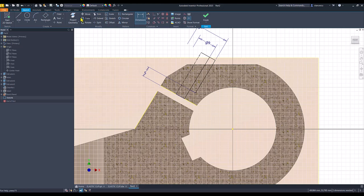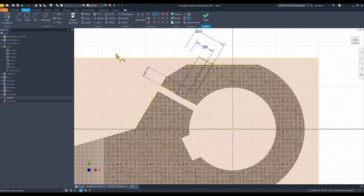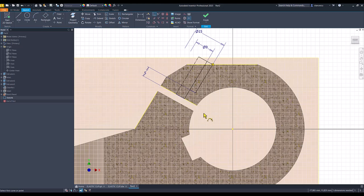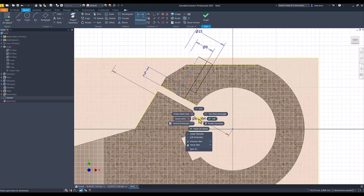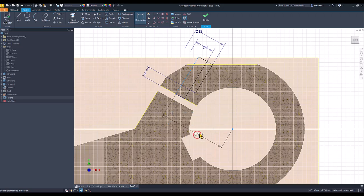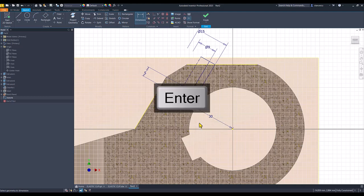We project this line and we make coincident this point with this line. Yes. Then another dimension is the distance, the distance between the center point and the axis. Not linear diameter, but distance 30.